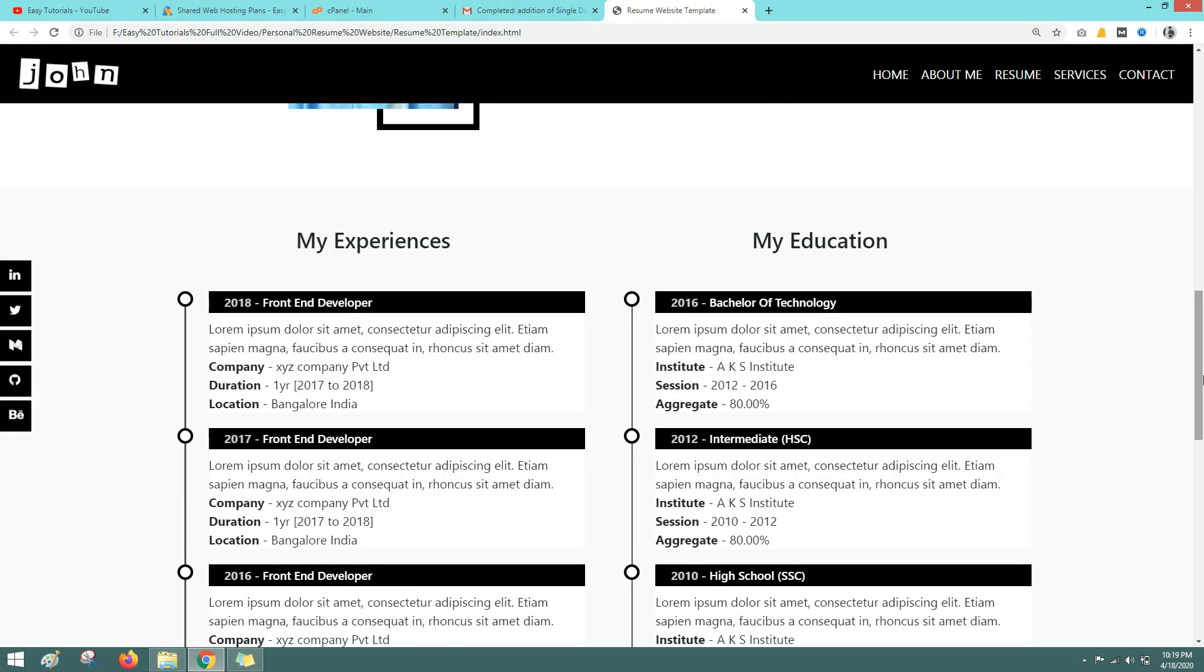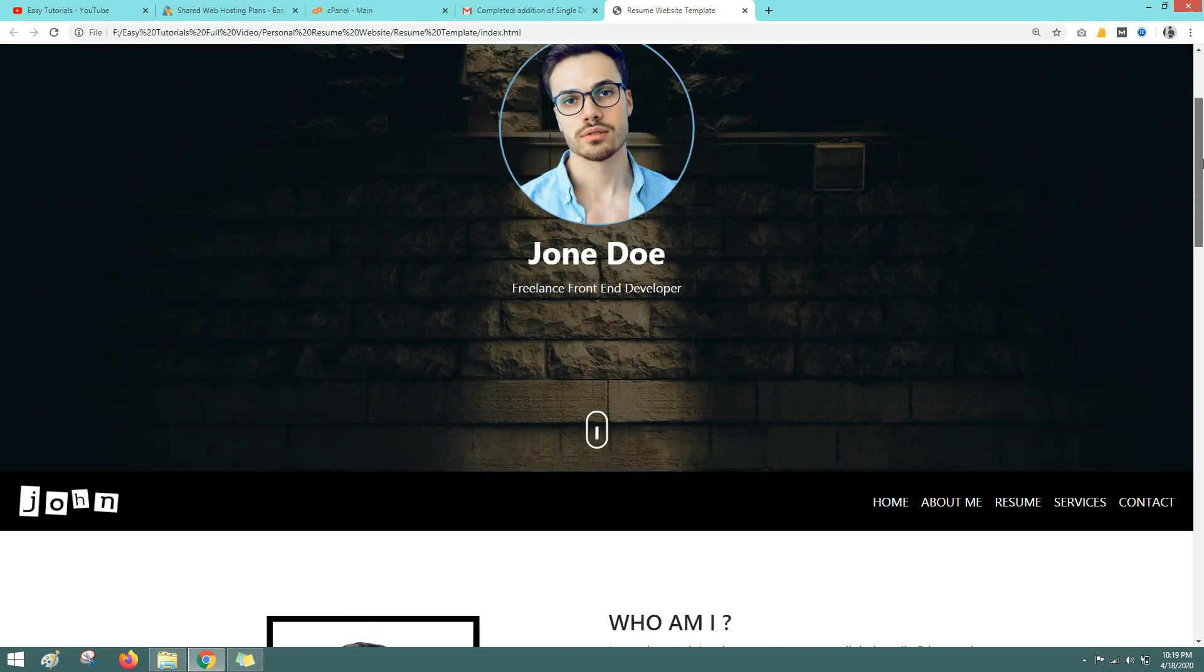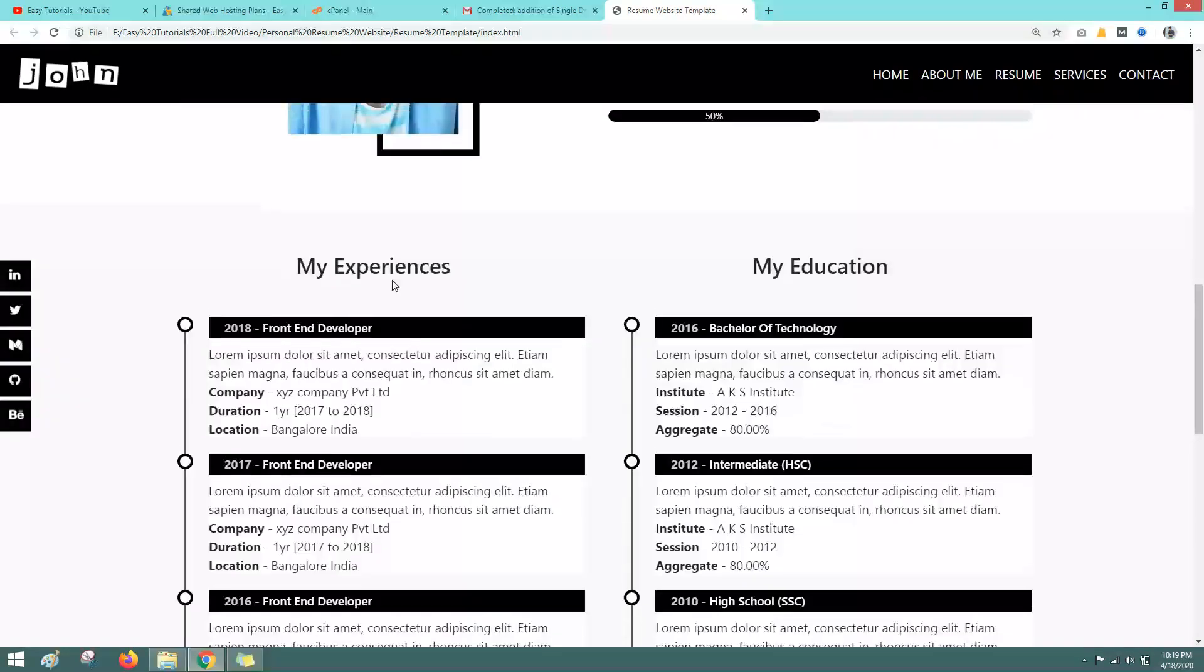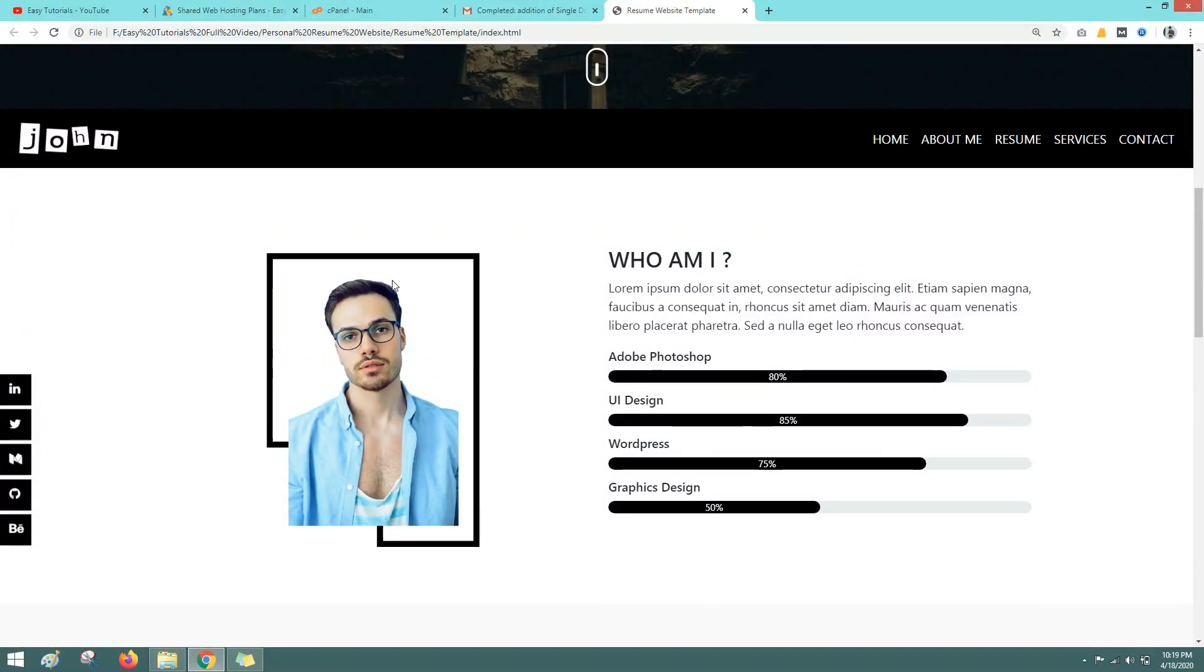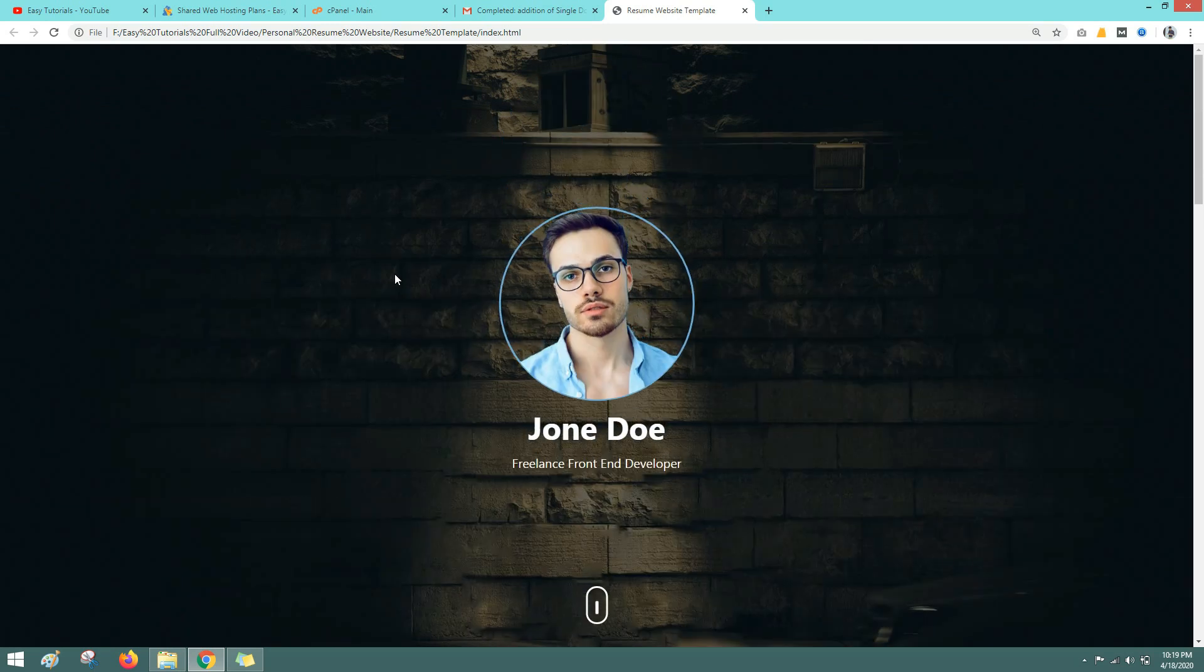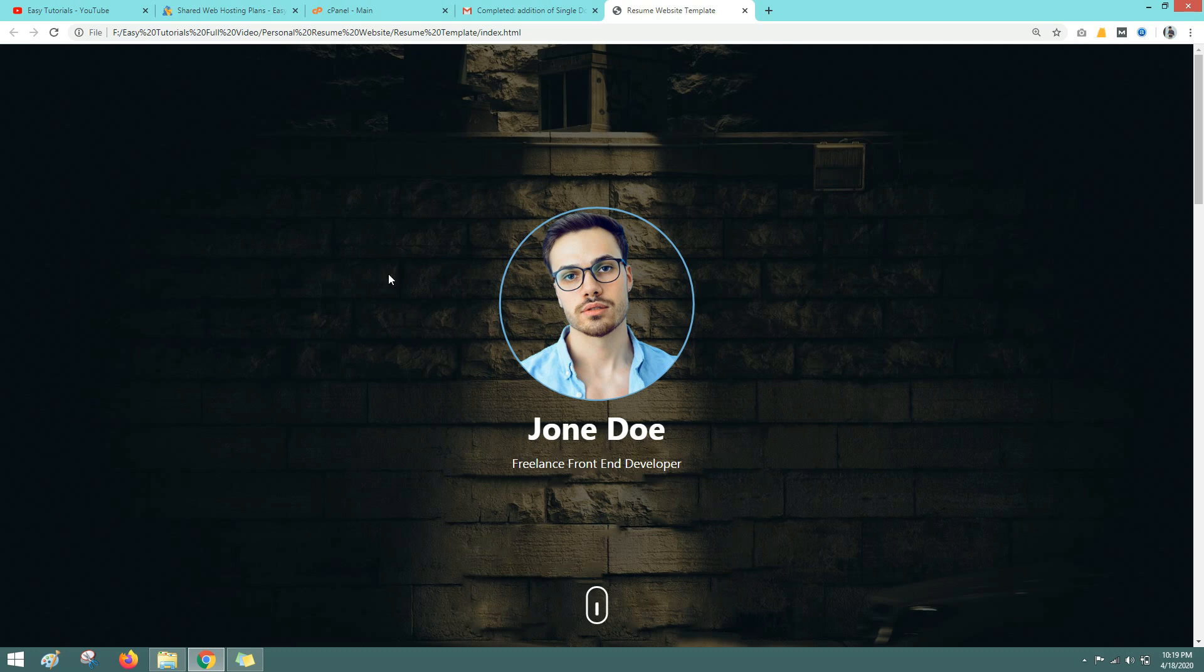Its video is already on my channel if you want to learn it. So this is one page website created using HTML and CSS and it is right now on local server on local computer. I want to upload it online so that everyone can see this website through internet.